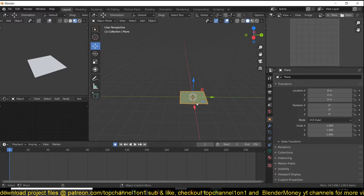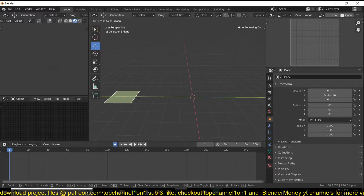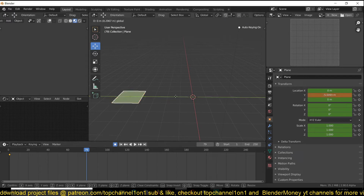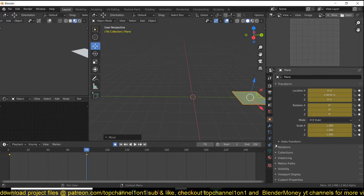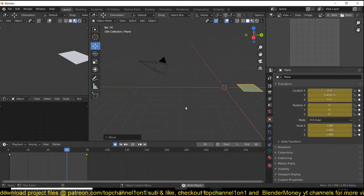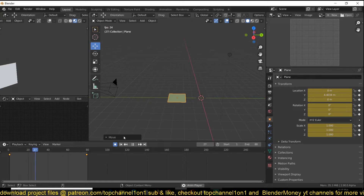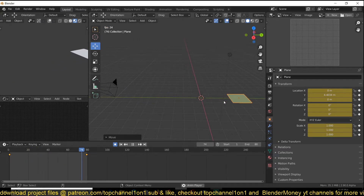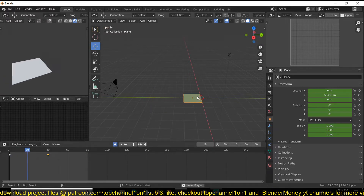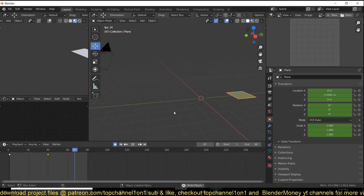I'm going to turn on keyframe recording and move it from this position, and maybe at frame 80 I want it to move about here. Let me also set the timeline to around 80 frames so we can preview this really fast. I'll bring this closer in so that the animation is a bit fast.